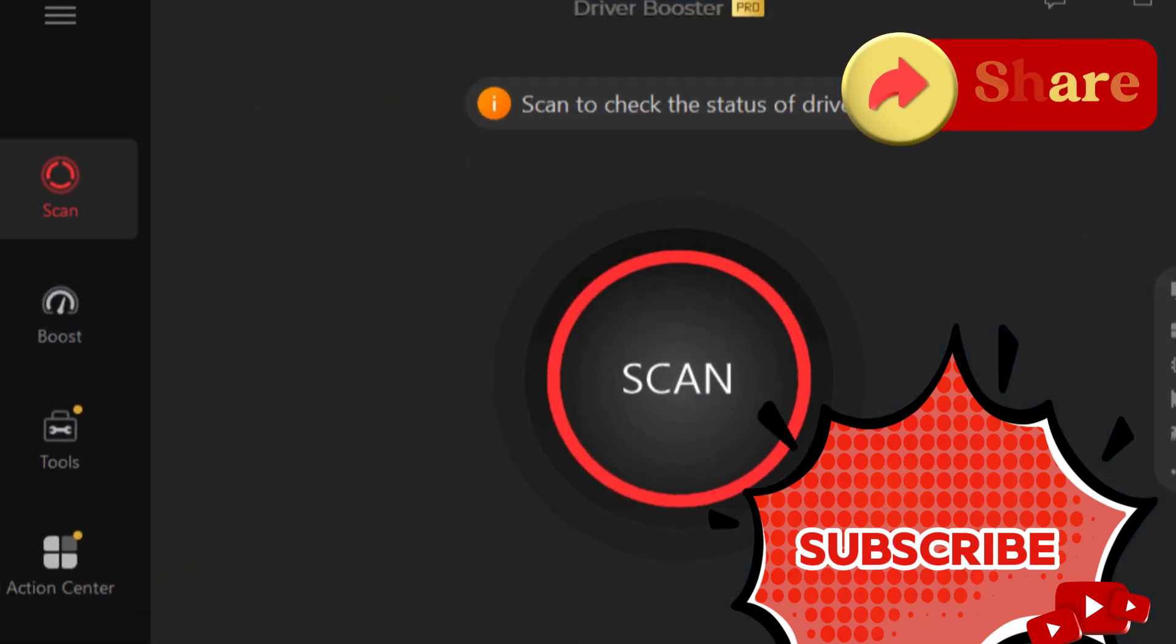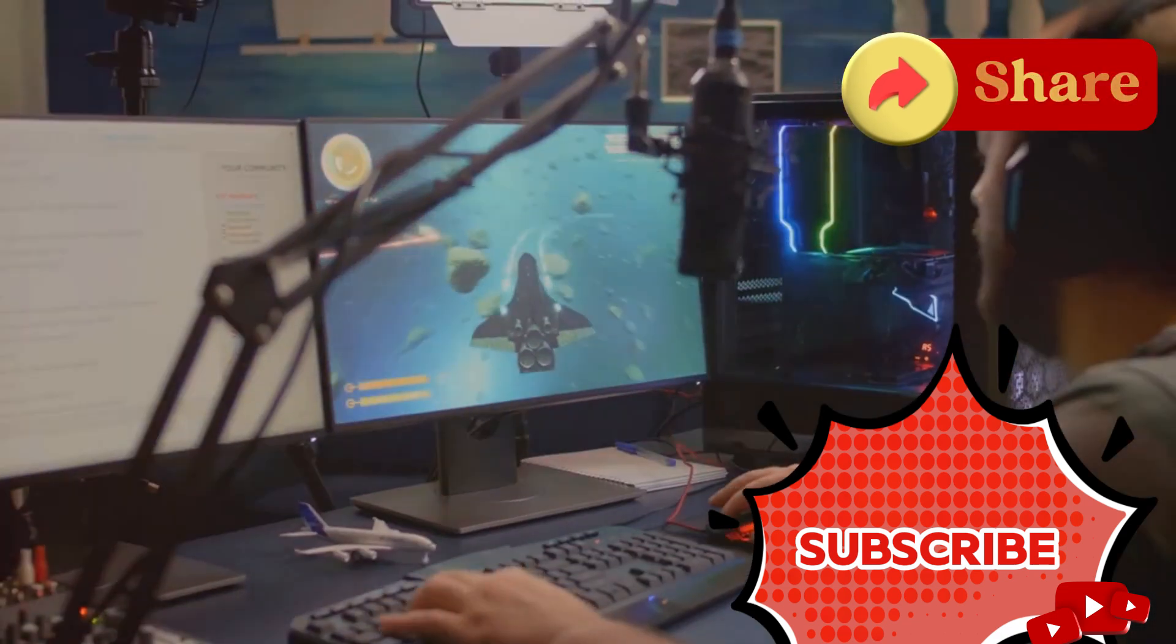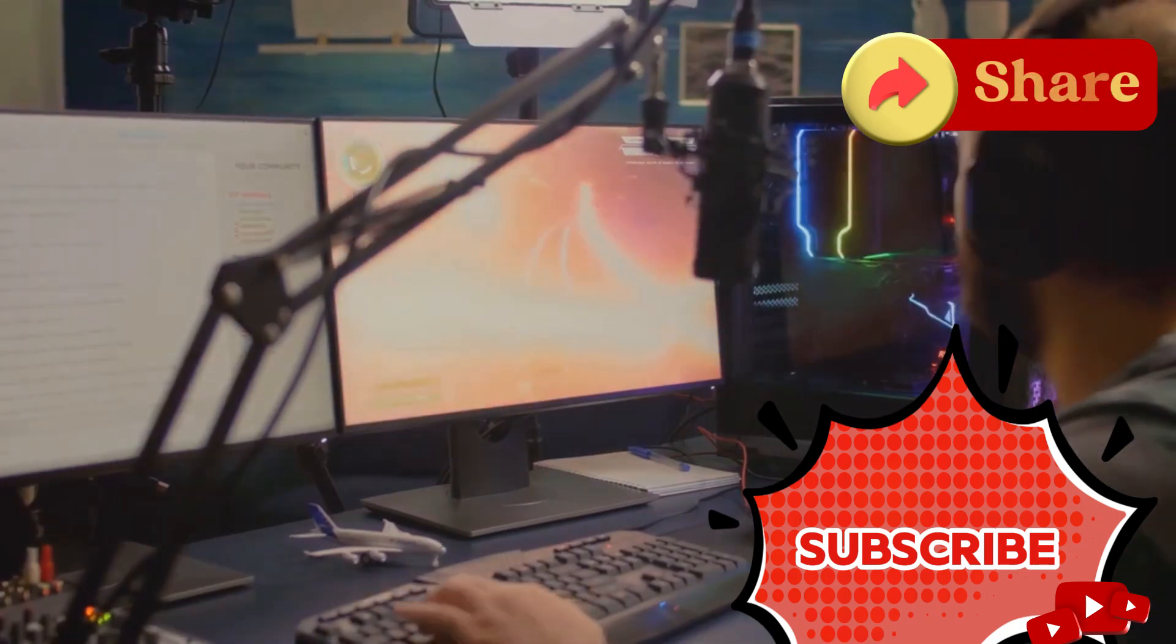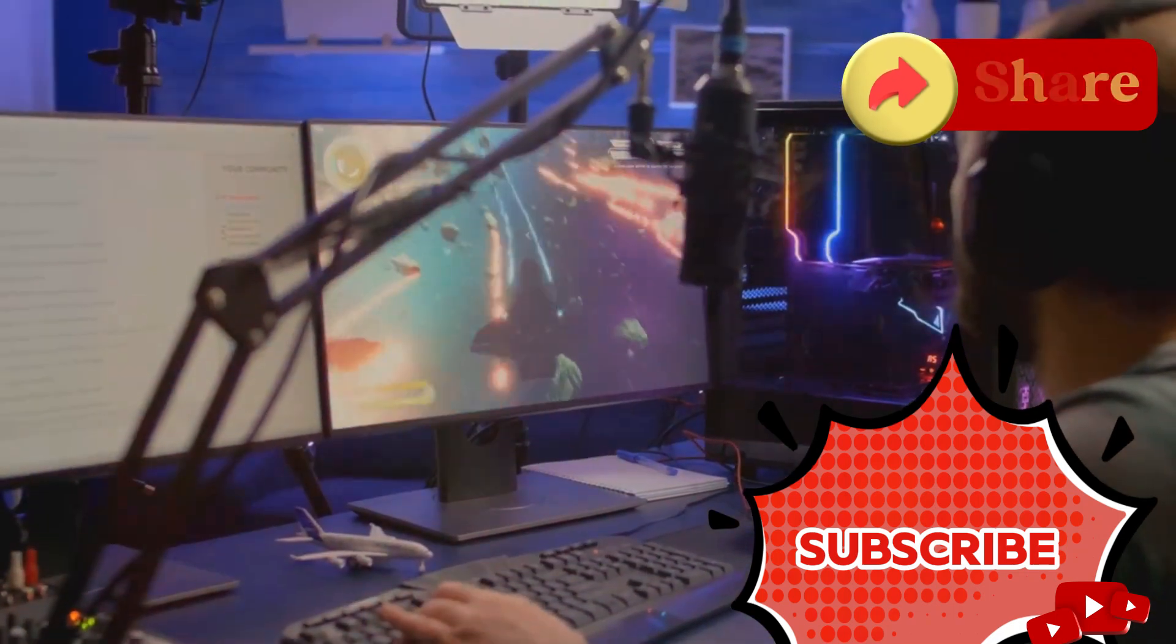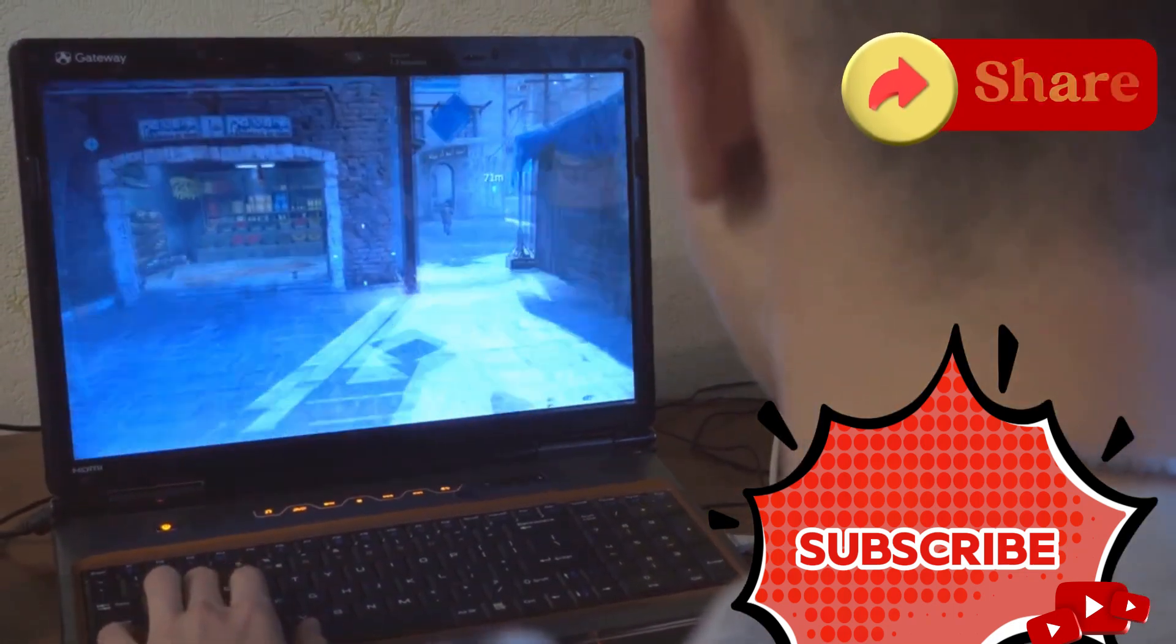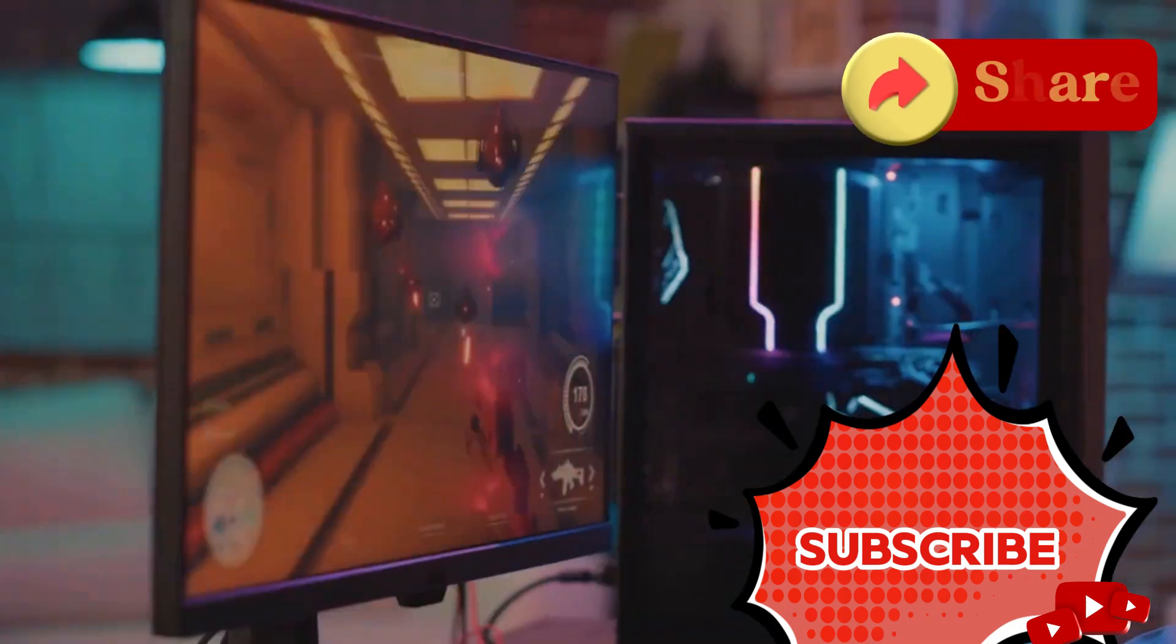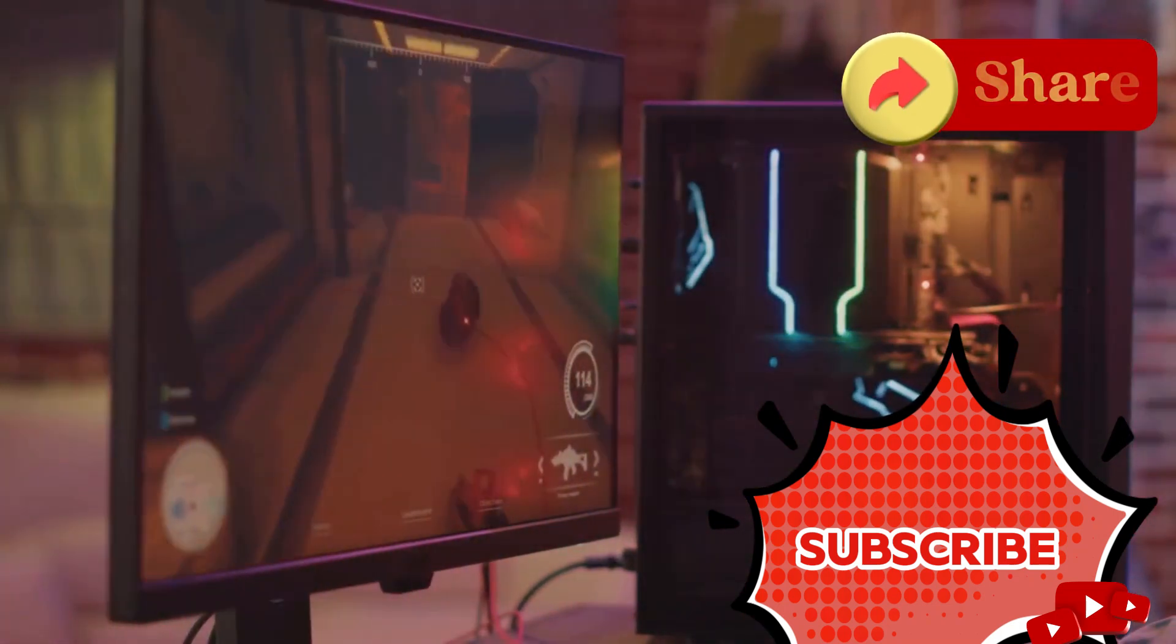And here's something for the gamers out there. This software is a game changer. Driver Booster 12 Pro prioritizes game-ready driver updates. This ensures your games run smoothly and efficiently, with smoother gameplay and access to all the latest features. Say goodbye to lag and hello to a seamless gaming experience.